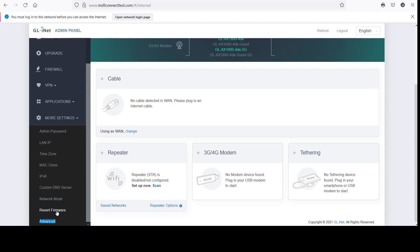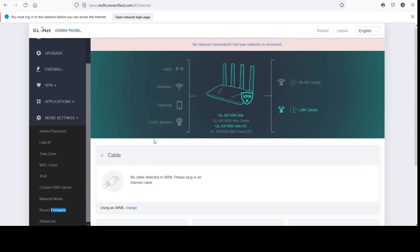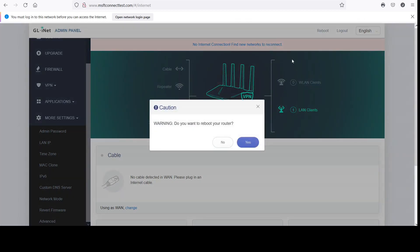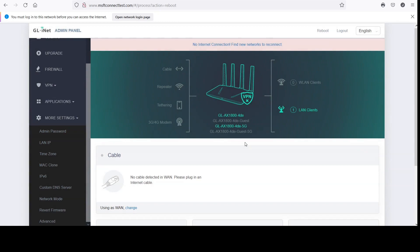In order to reset it, I couldn't do it manually — the reset button wouldn't work. But right here where it says 'Revert Firmware,' that's basically where you reset your firmware. I don't know why they call it that — it sounds like going back to a previous firmware, but it's actually where you reset the router. At this point I'm going ahead and trying to reboot because nothing is working, and nothing happens.